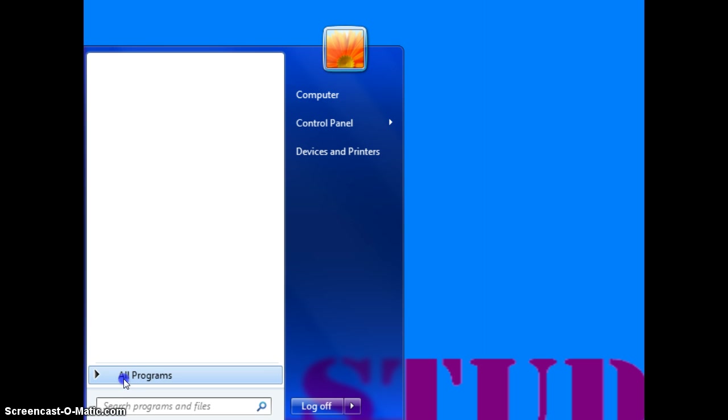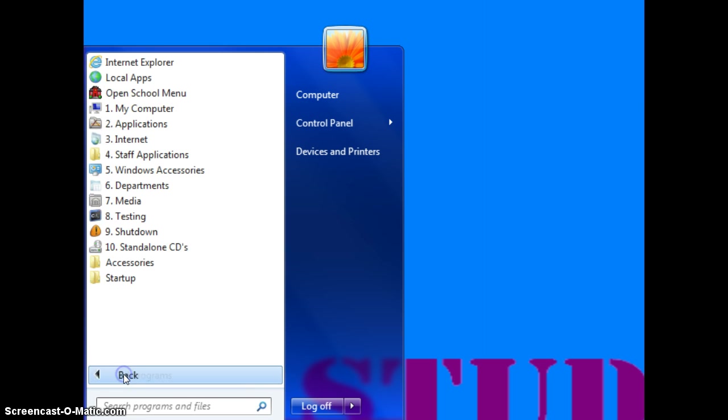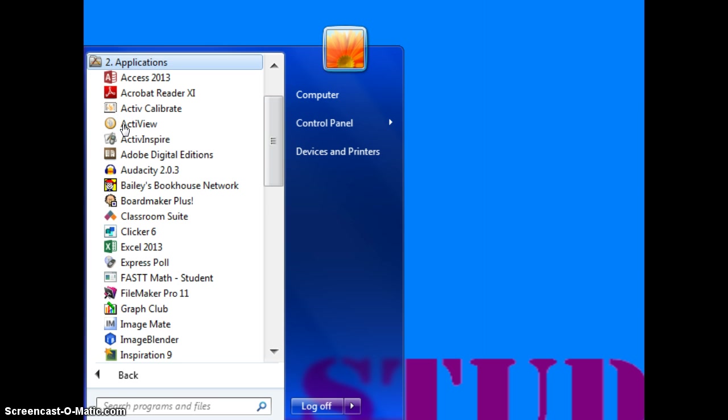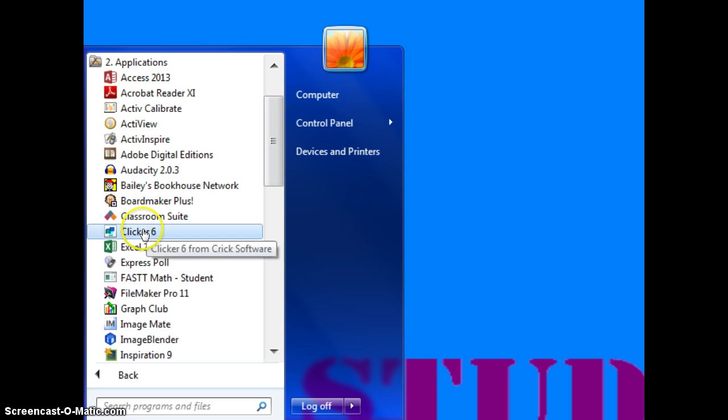So I go on the computer, I click on All Programs, I go to Applications, then I go down to Clicker 6.